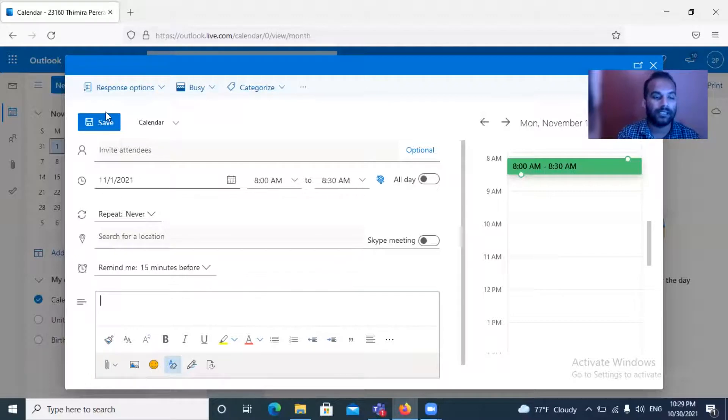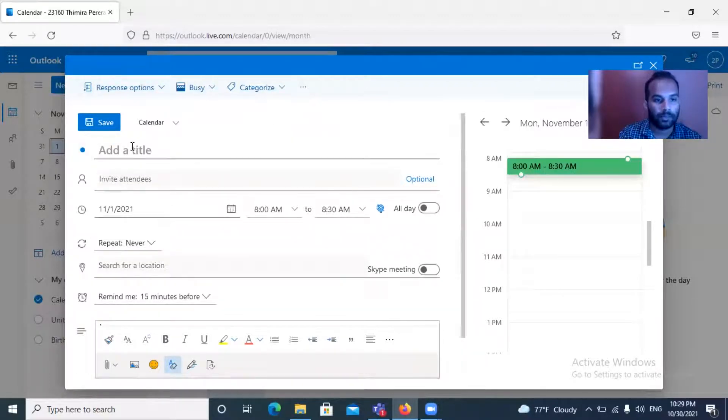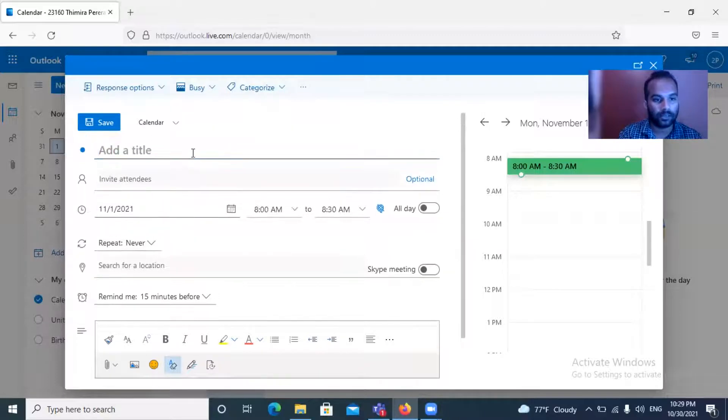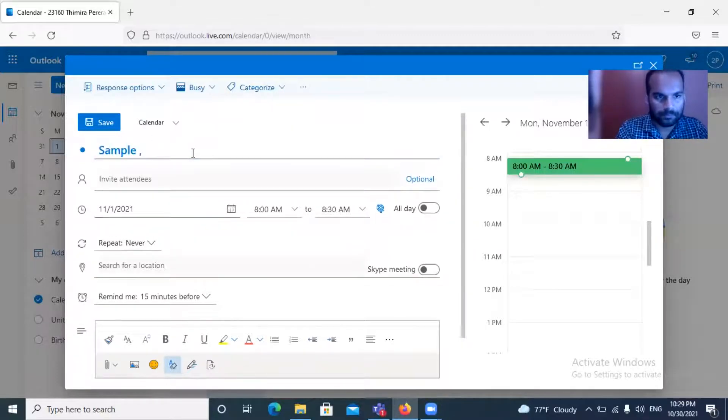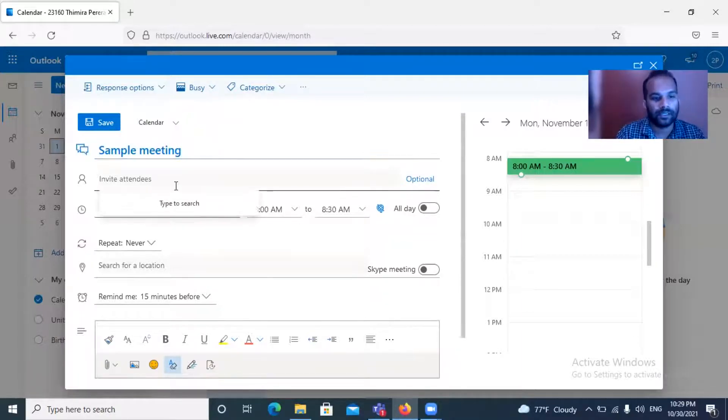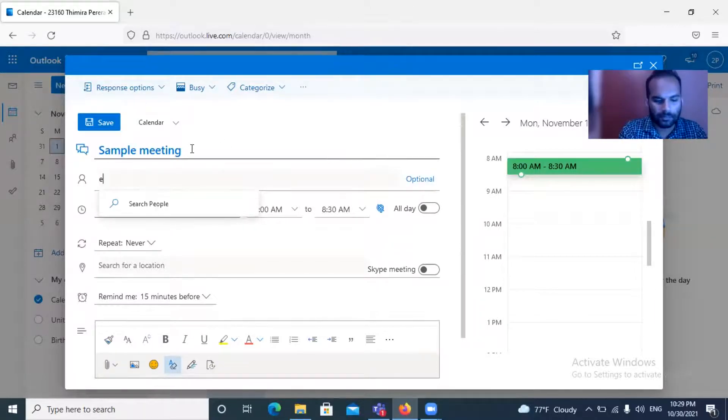I'm going to set up a sample one. I need to add a title, so I will be mentioning sample meeting. You need to invite attendees, so here you can type the email addresses of your relevant attendees. I'll be typing edonations00@gmail.com. You can use this address.